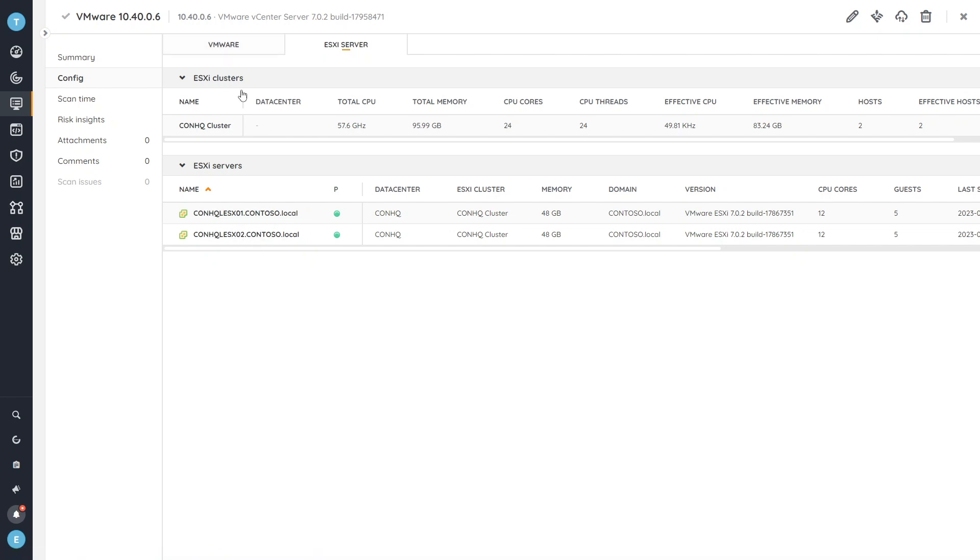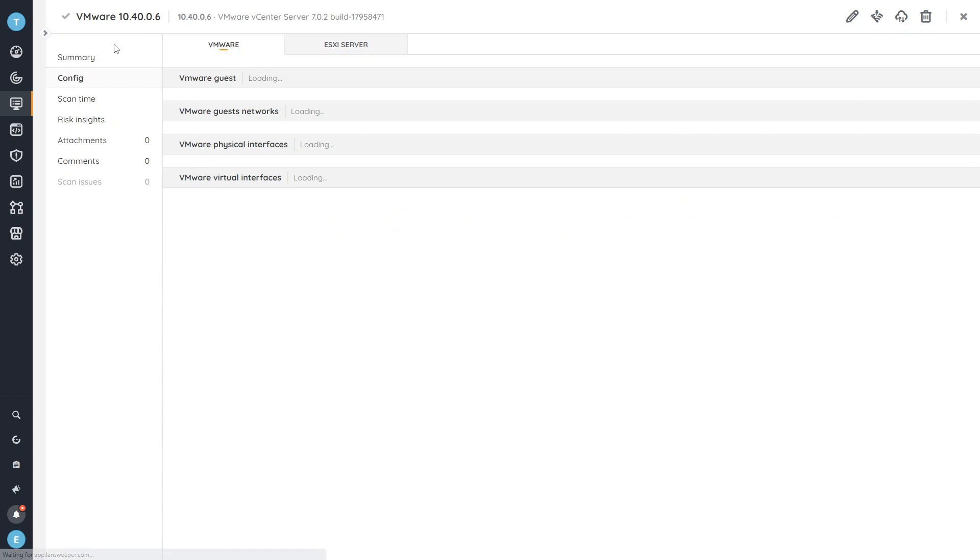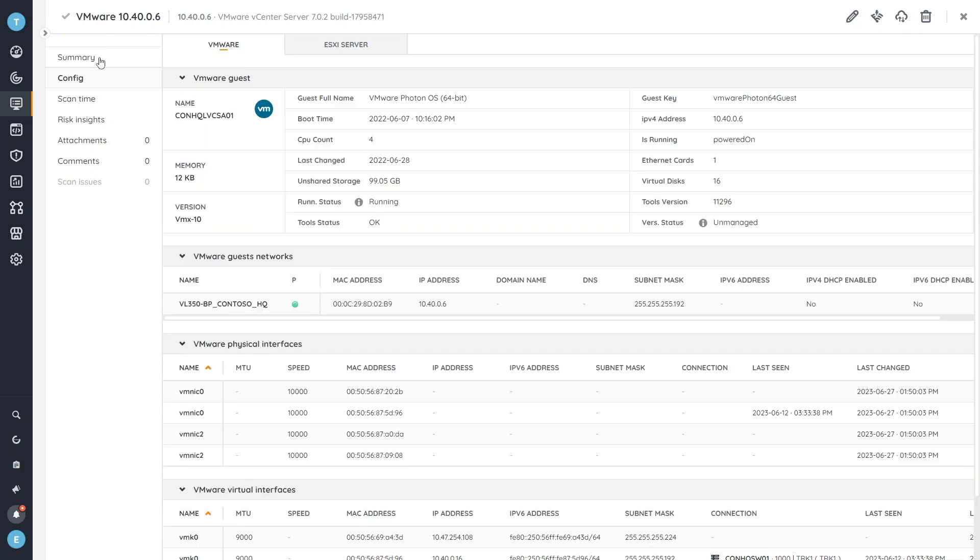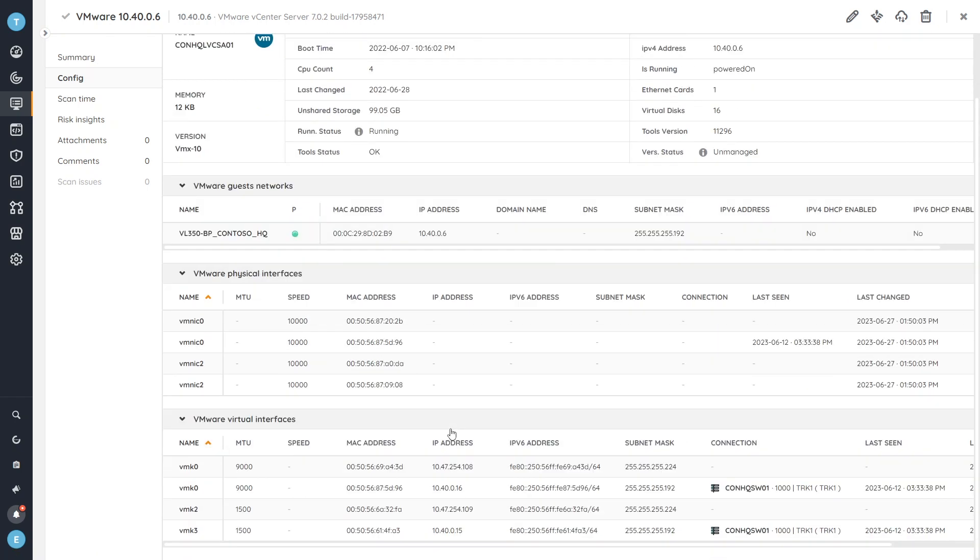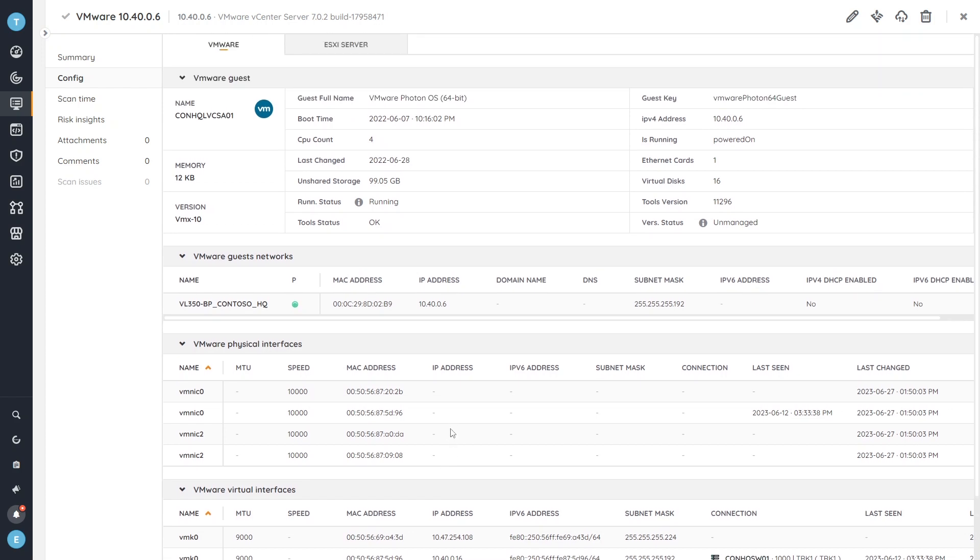I get to see which data center it's part of, and a lot more additional details here as well related to network virtual interfaces and so on. All the details basically that you might need to manage your vCenter servers effectively.